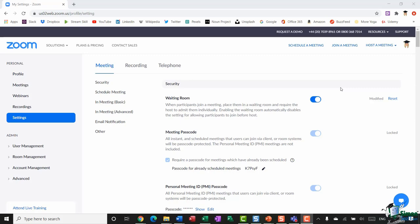We're going to start by jumping into the meeting settings. When you log into your Zoom account and click on Settings from the left-hand menu, it takes you into this area. There are three tabs running across the top — the one I'm on is Meeting — and I want to go through some of these options and highlight the ones that I think are going to be particularly useful to you.